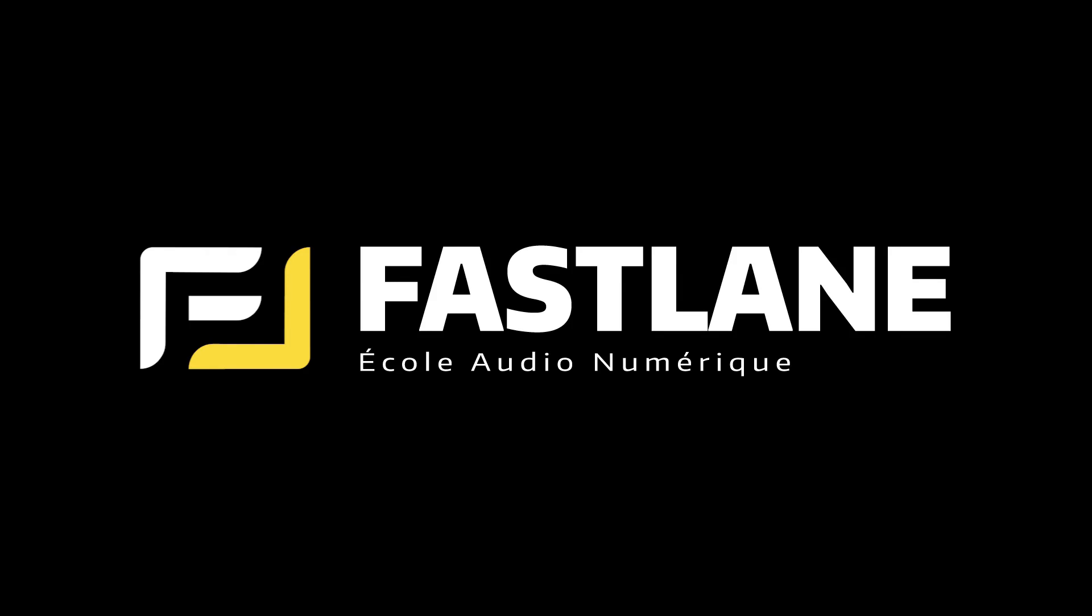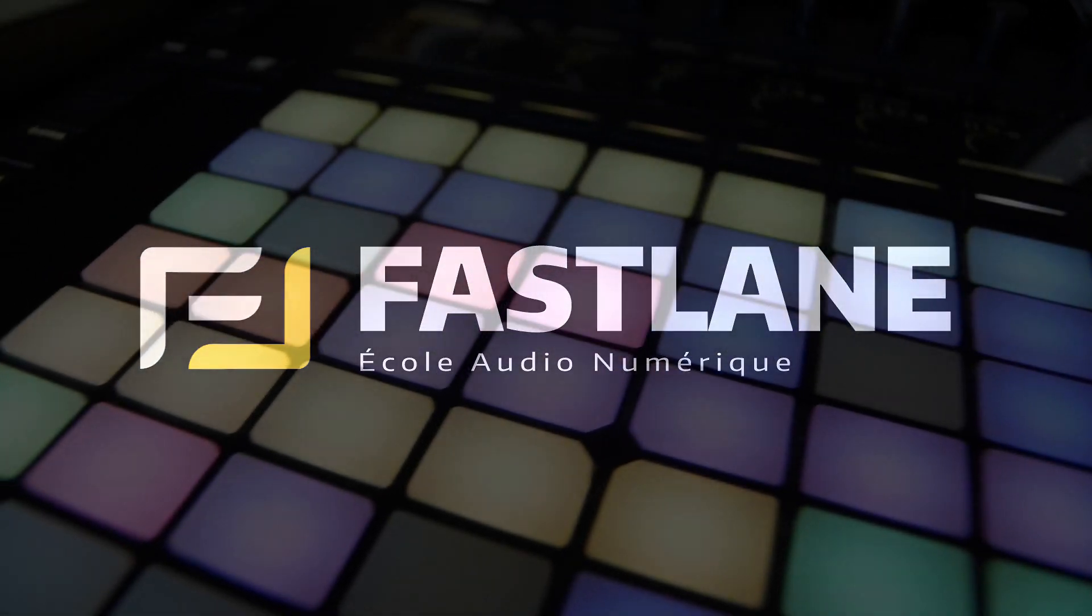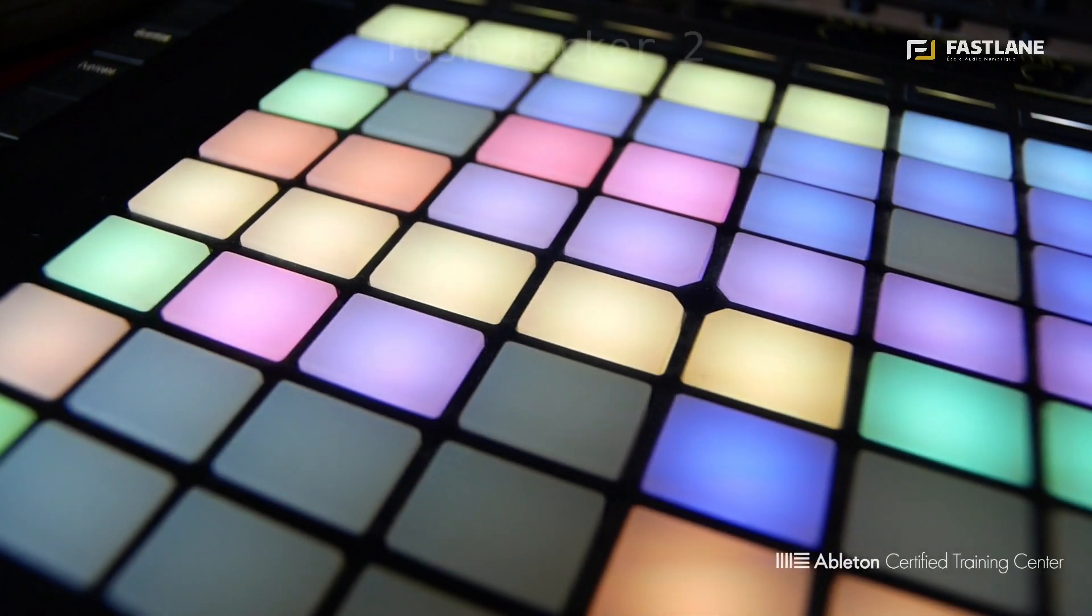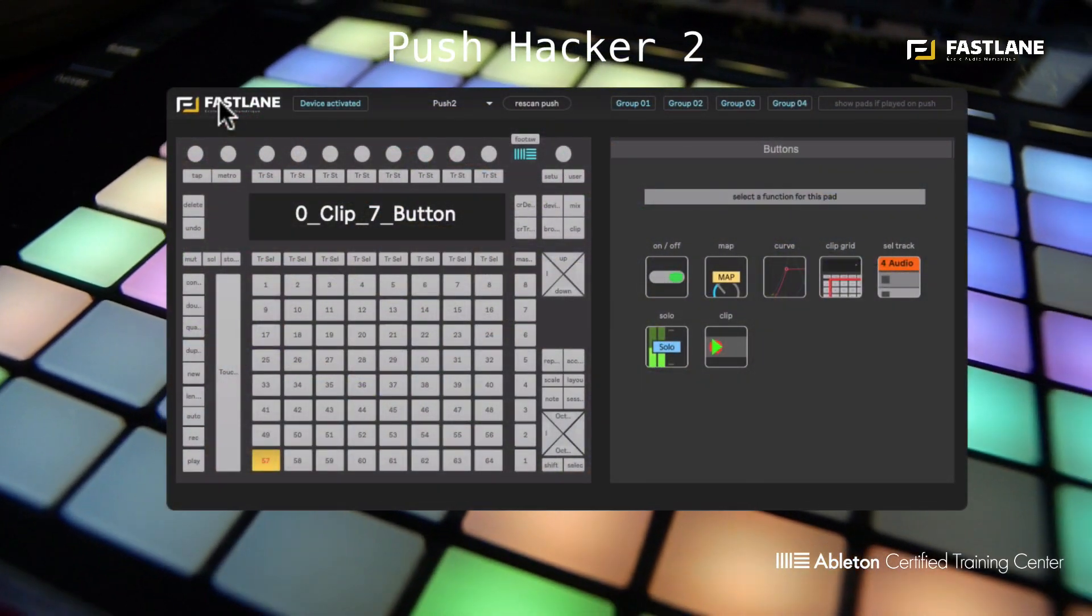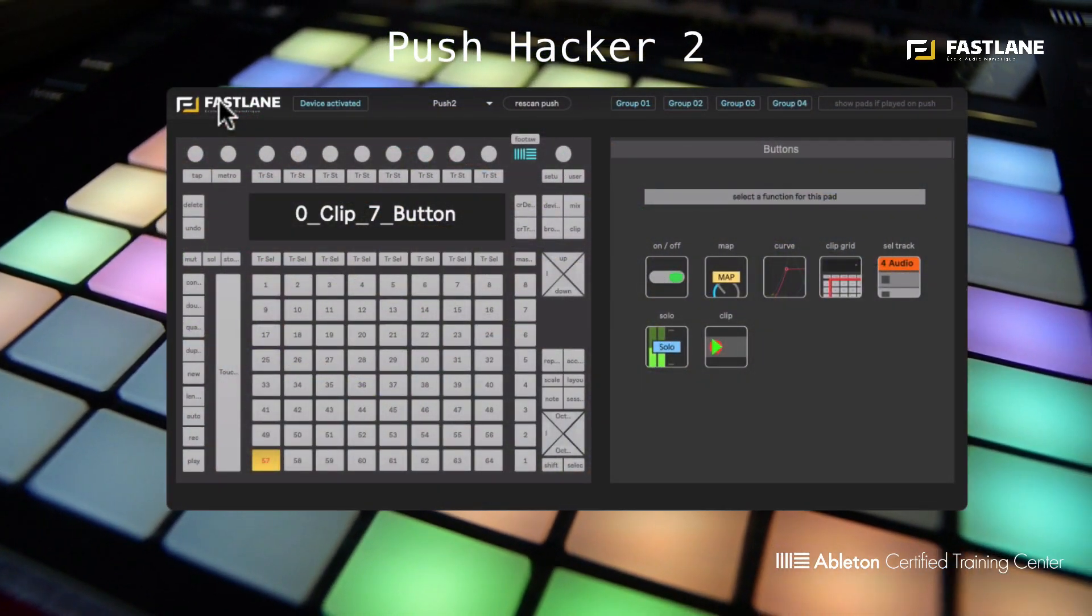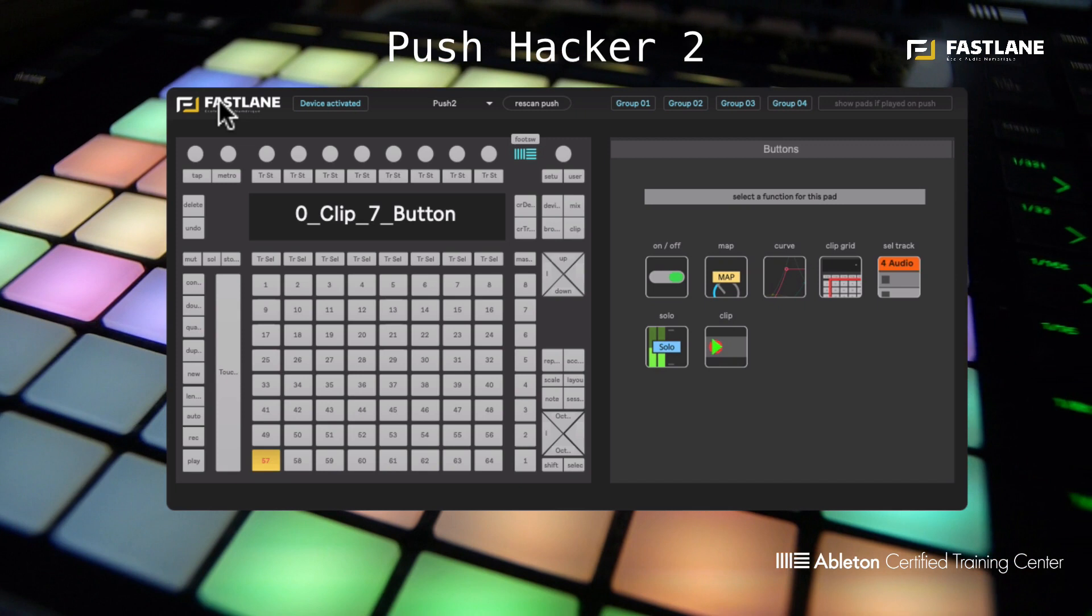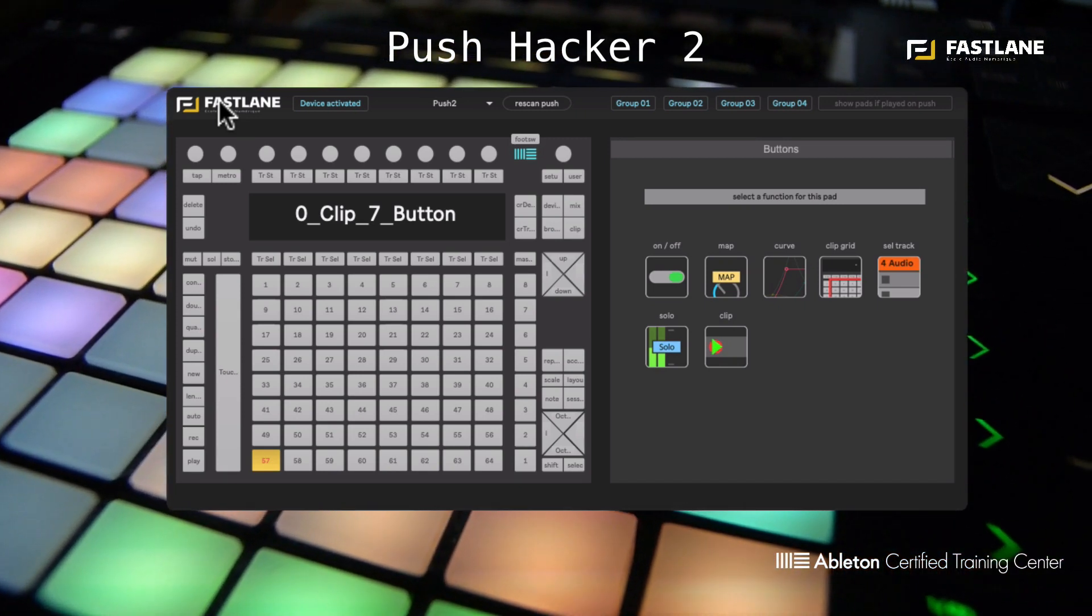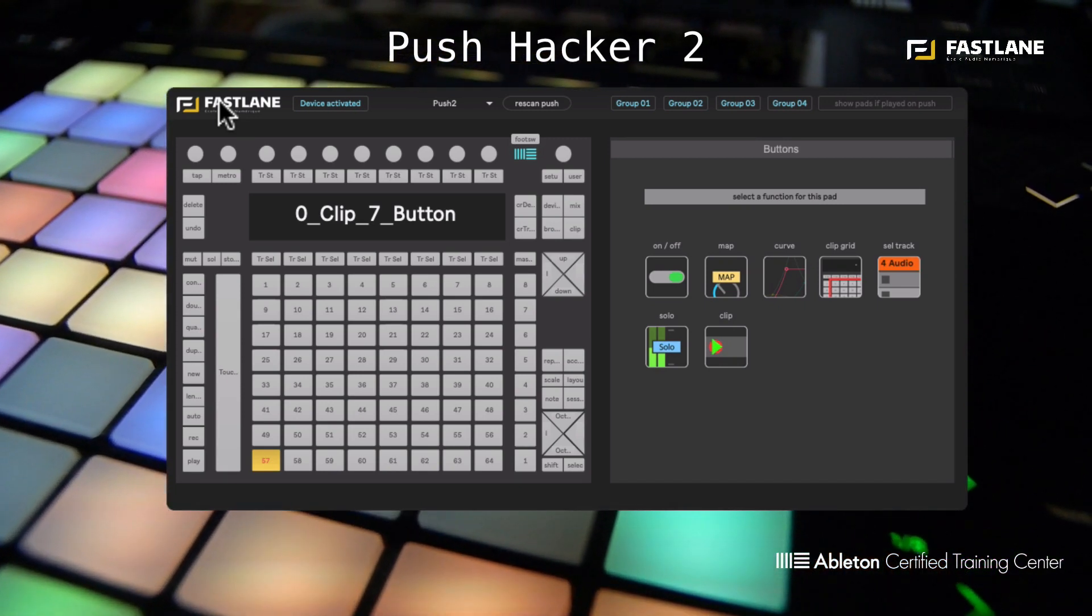Hi and welcome to this tutorial for Fastlane Digital Audio School done in Montpellier, France, an Ableton Certified Training Center. Today I'm really proud to introduce to you the Push Hacker 2. This Max for Live device is the result of the collaboration between Sound Manufacturer and Fastlane.